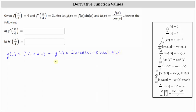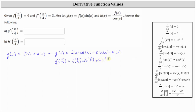This means g prime of pi divided by four is equal to f of pi divided by four times cosine pi divided by four, plus sine of pi divided by four times f prime of pi divided by four.